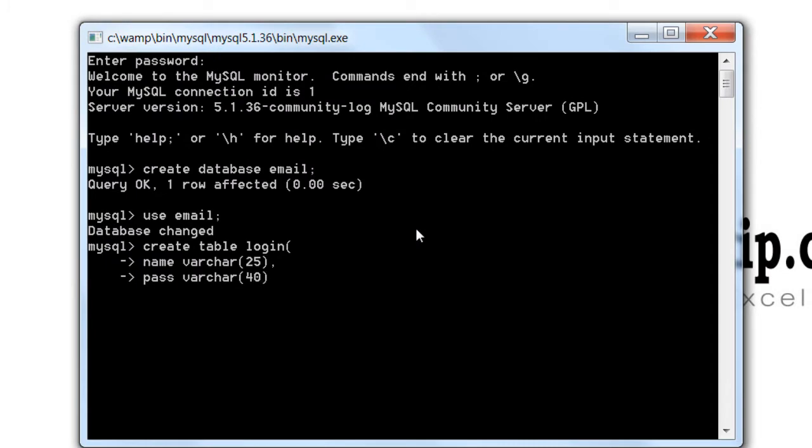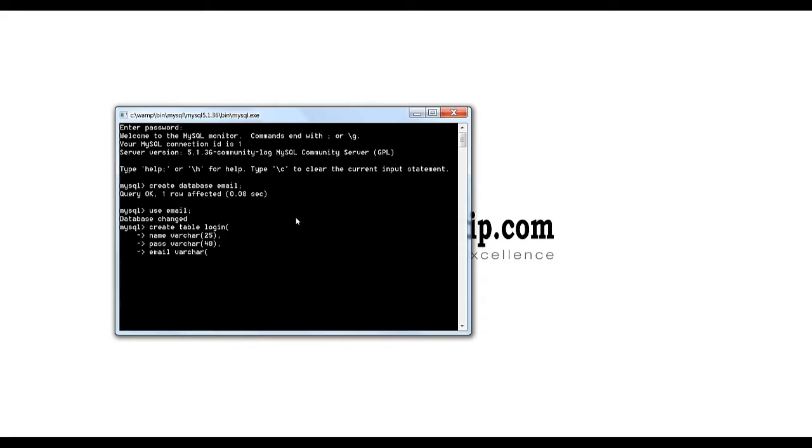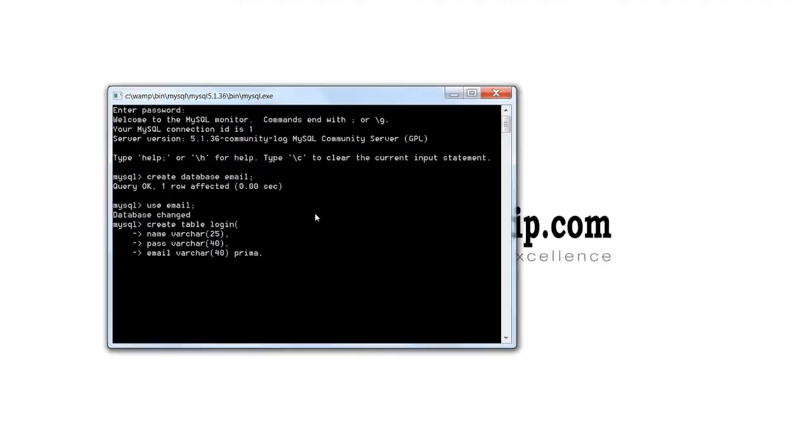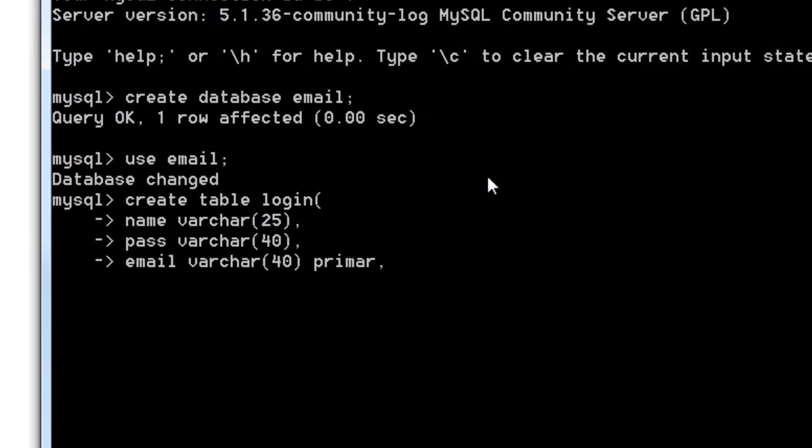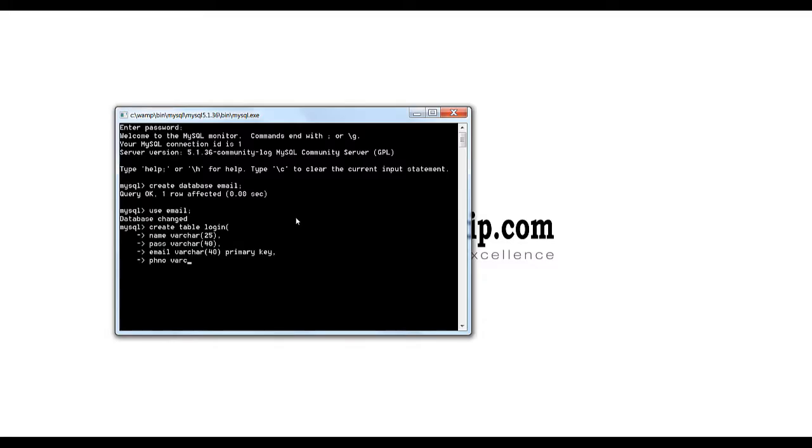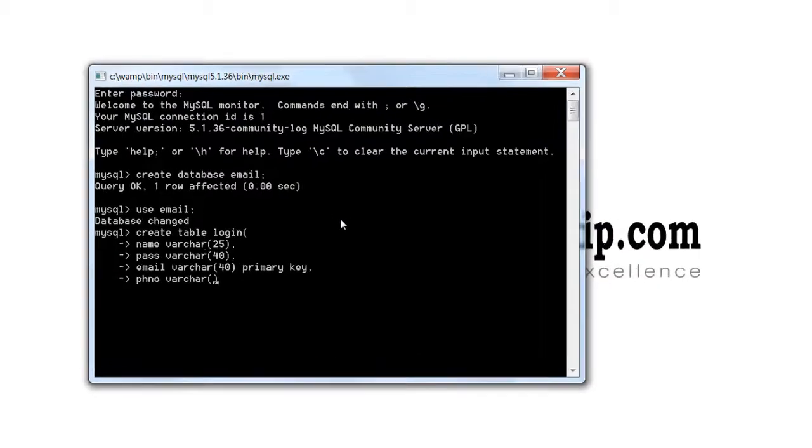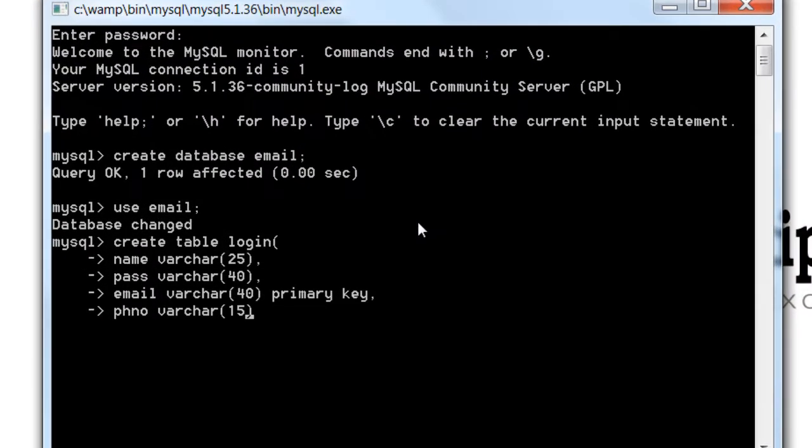We will take some minimum fields like name, password, email address and maybe one more field like phone number. Of course email ID is the primary key, something using which we can uniquely identify that user.